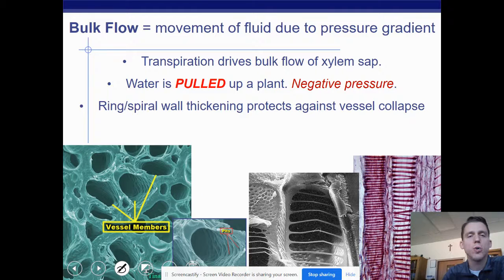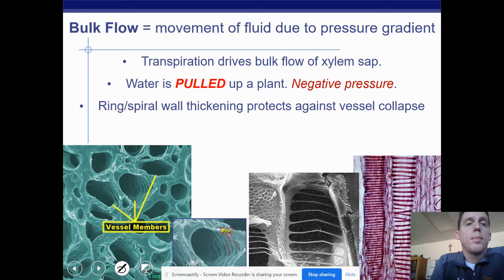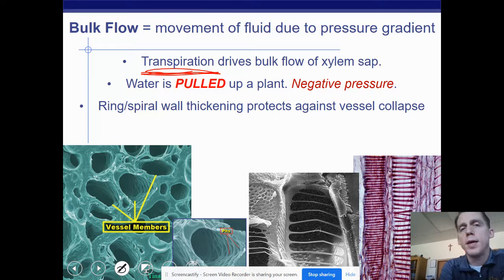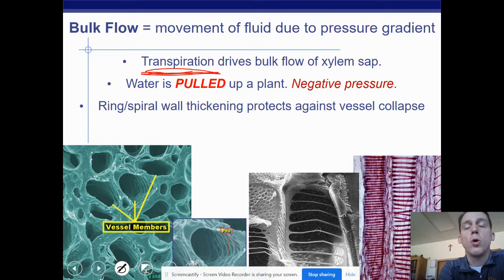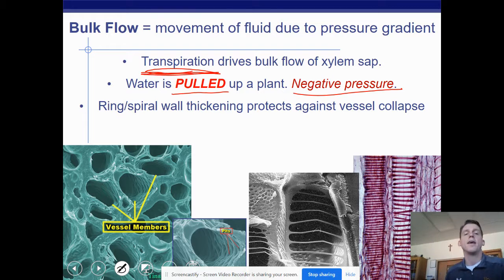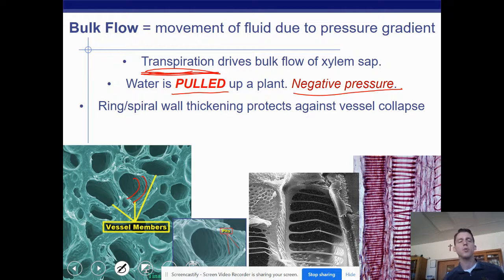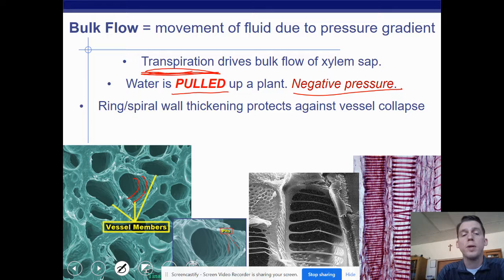This movement is called bulk flow. Transpiration refers to water evaporating and causing water to be pulled up. Transpiration drives bulk flow of water in the xylem. Water is pulled up a plant — therefore it is negative pressure. The xylem have rings to make sure the tubes don't collapse, kind of like a straw collapsing when you suck too hard. These rings help prevent collapse. We actually have a similar adaptation in our trachea — rings of cartilage prevent the trachea from closing.